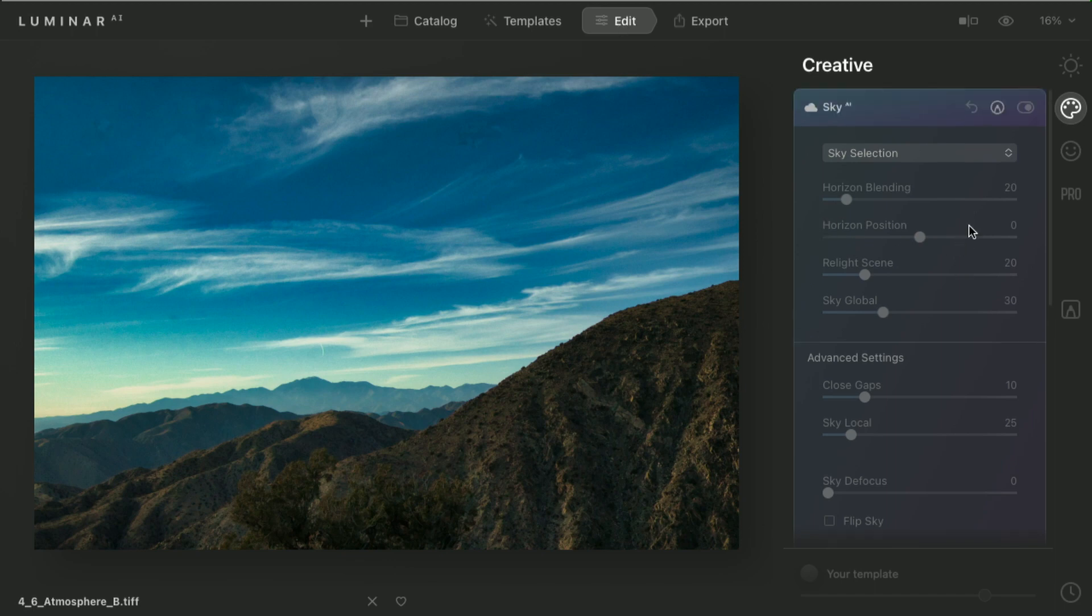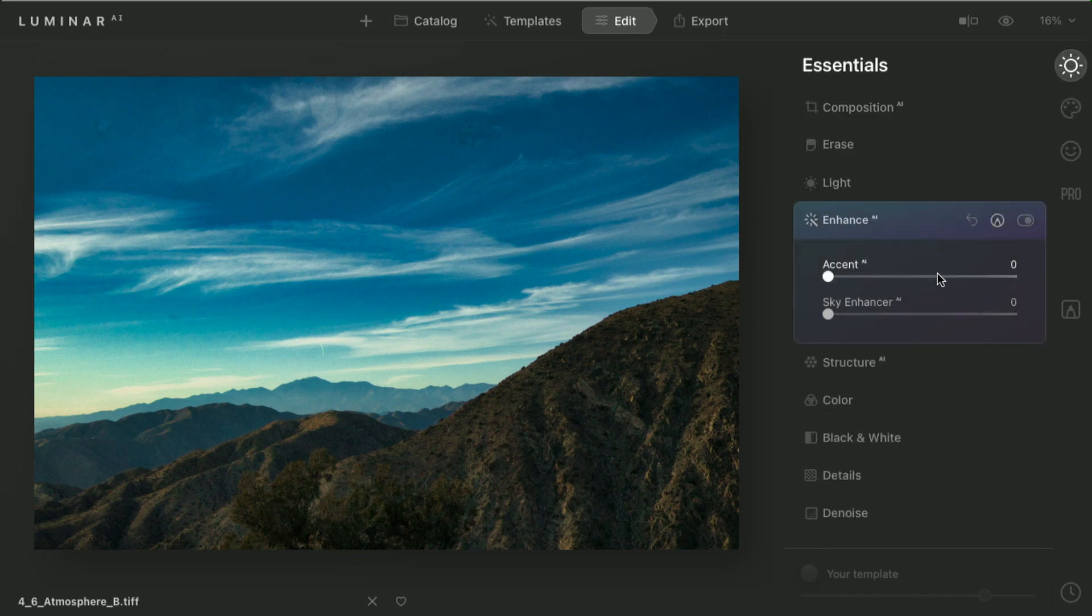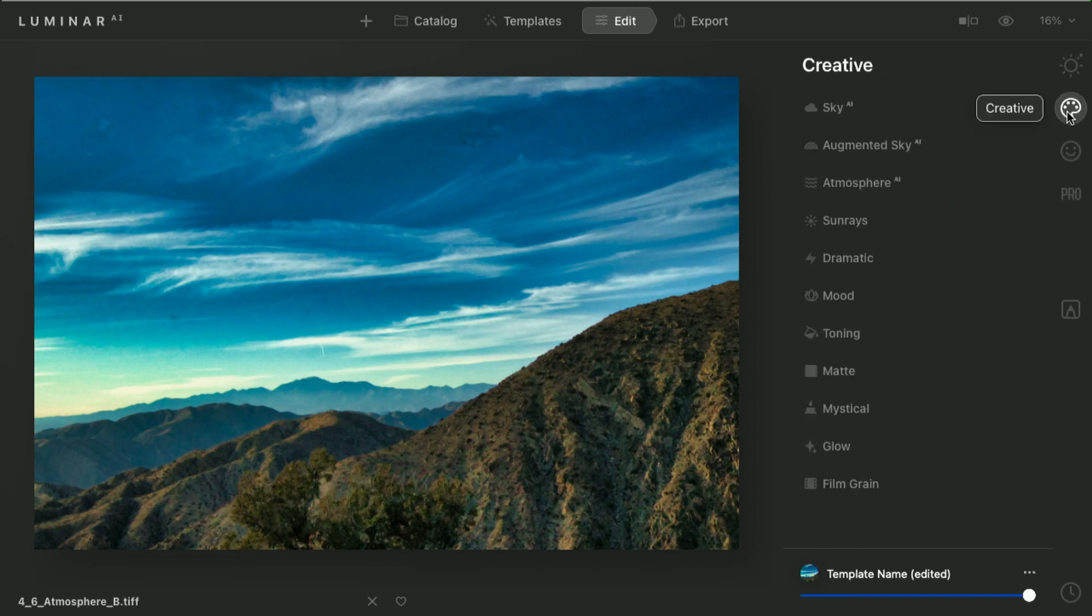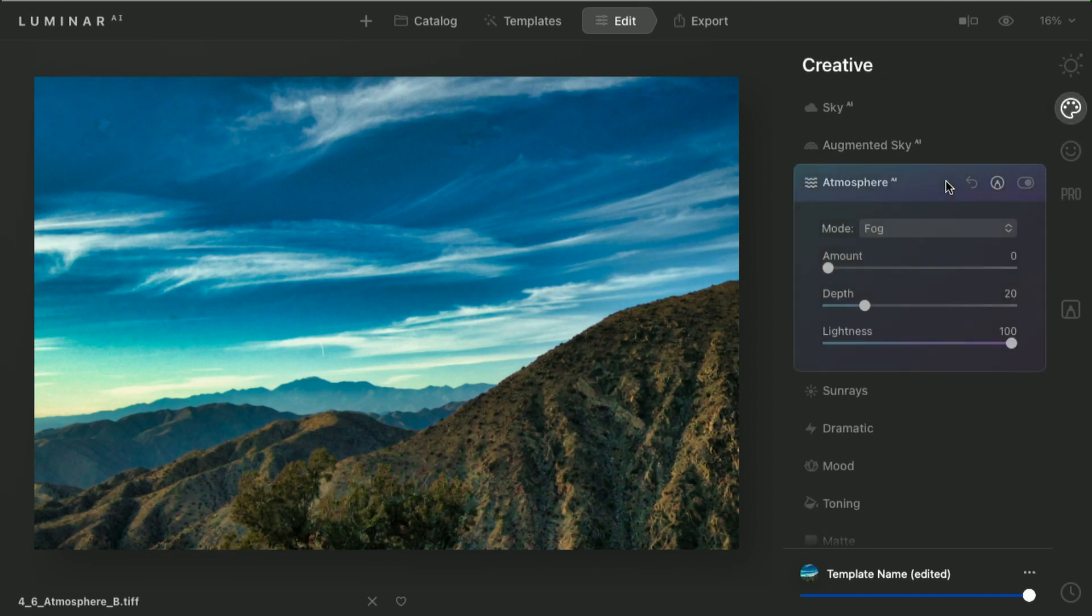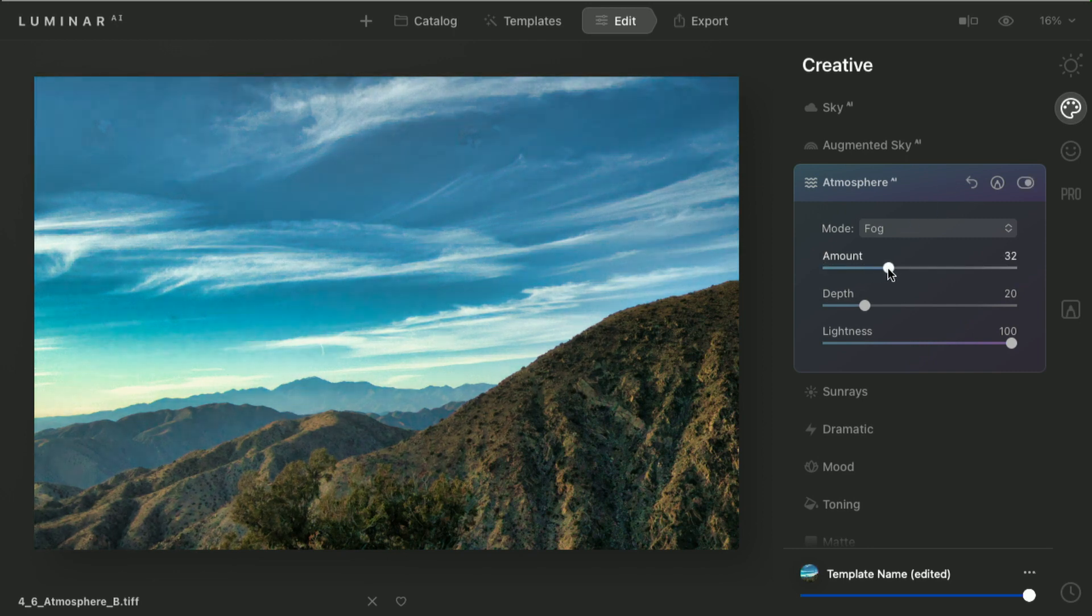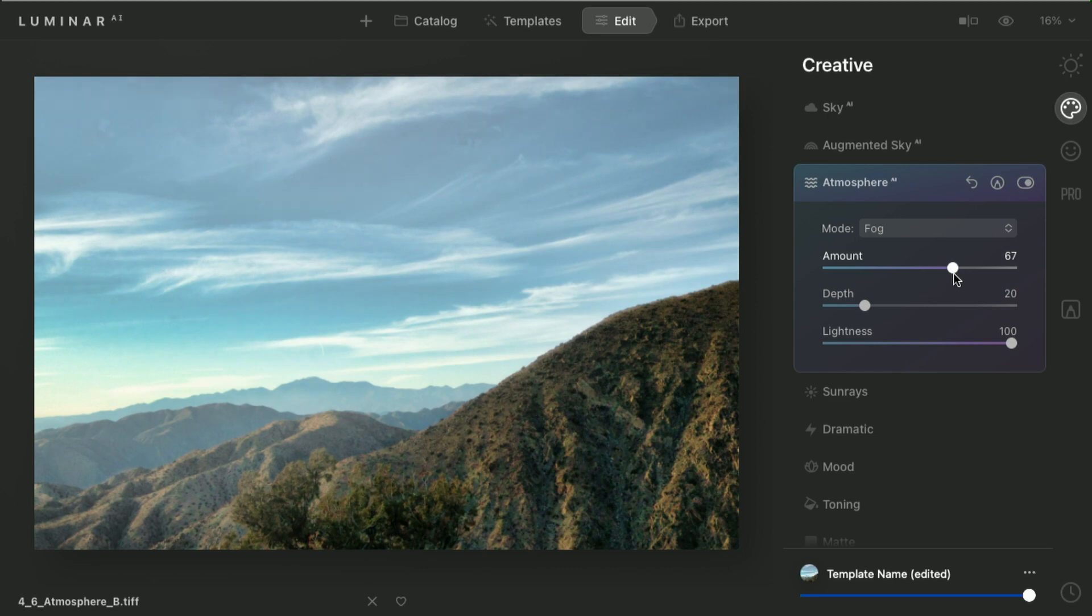Let's just go ahead and quickly fix this. We'll use that Enhance AI technology to get the right exposure in the scene. And now, from the Creative section, I'll go to Atmosphere AI. When I turn this on, you see it starts to add fog to the scene.